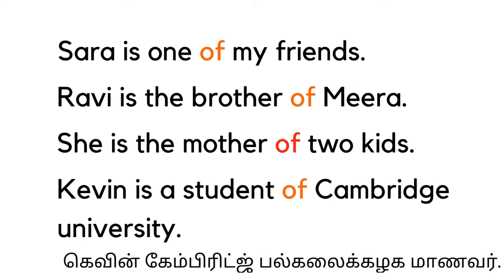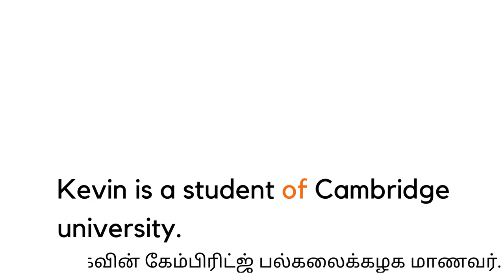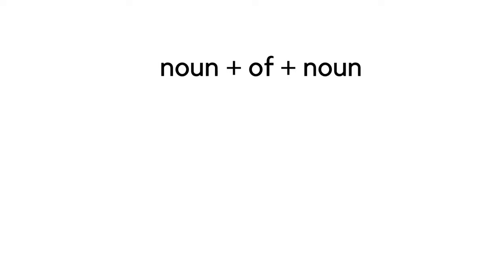She is the mother of two kids. Kevin is a student of Cambridge University. So this shows the relationship between noun and object. The format is: noun plus 'of' plus noun. See this second situation that we use 'of' in sentences.